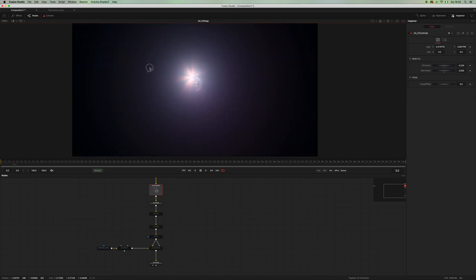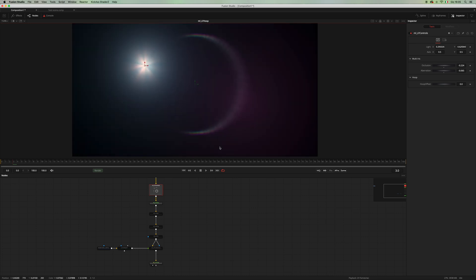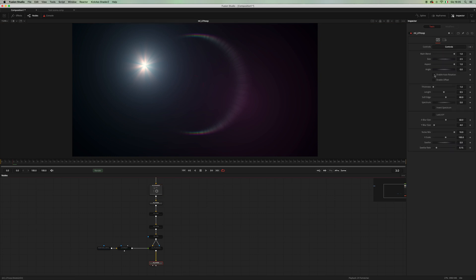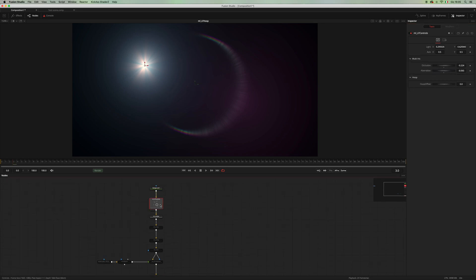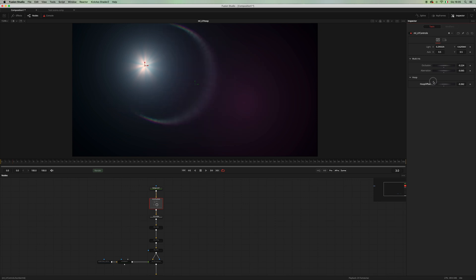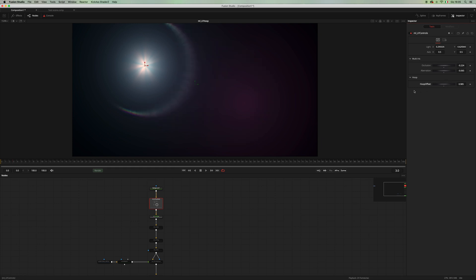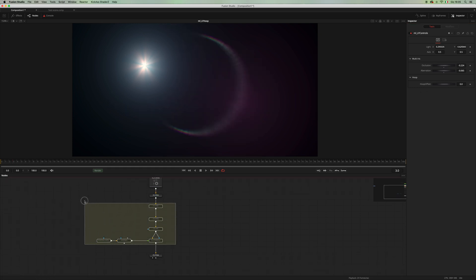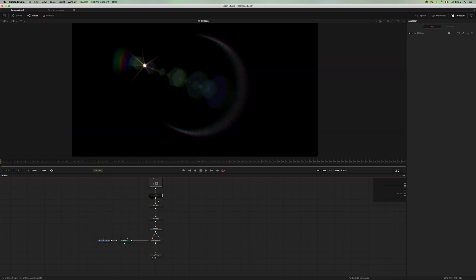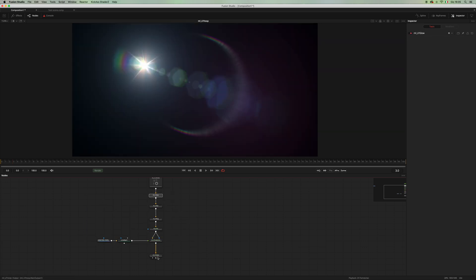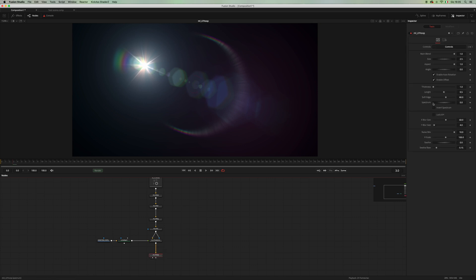And there is this enable offset, which you can find here, and you can actually move our hoop along with our lens flare. Okay, let's turn everything on so we can better see what happens.